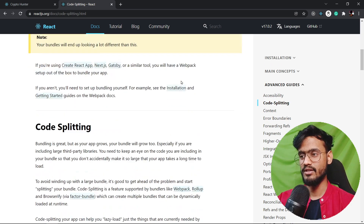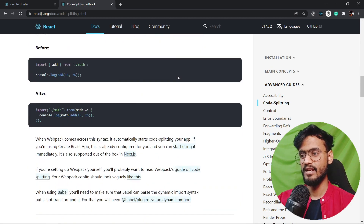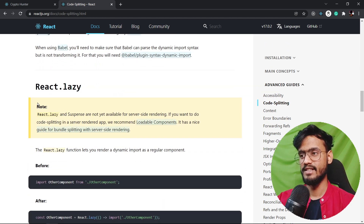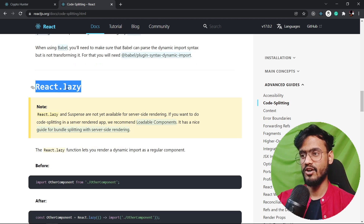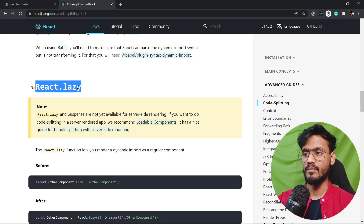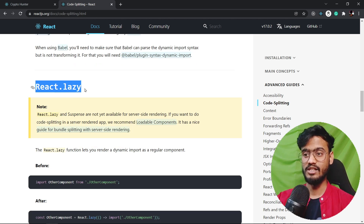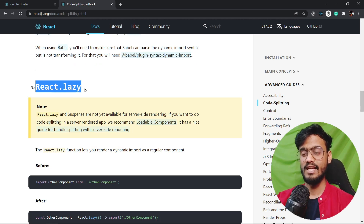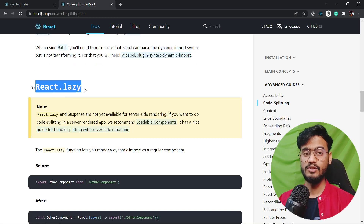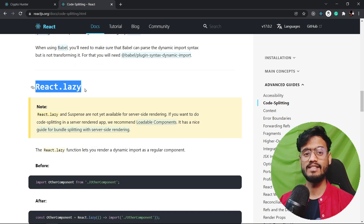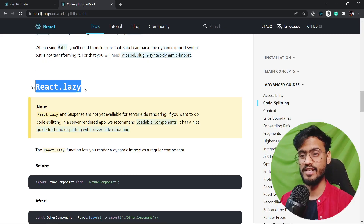If we go down in the documentation, you're going to see that we get this react.lazy from React.js to lazy load our app, which helps us in code splitting. So let's go on and have a look at how we can implement this code splitting into our React projects.